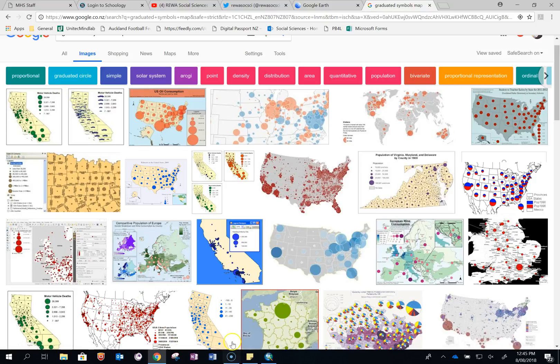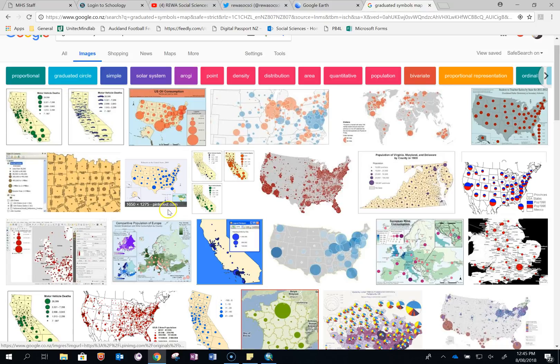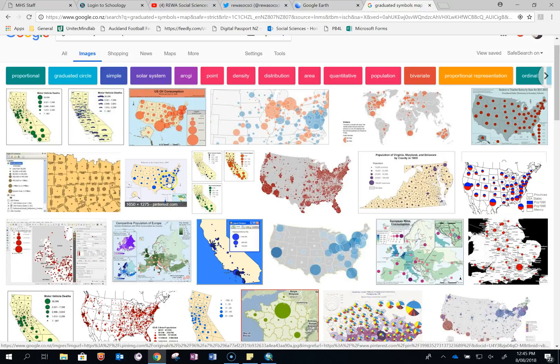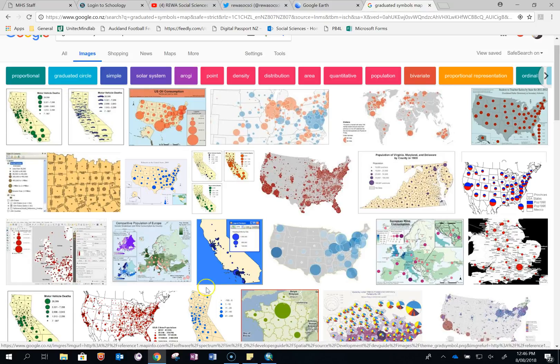Graduated symbols are similar to the ones on these maps where you have symbols that are bigger or smaller depending on the size of the attribute that they're measuring.